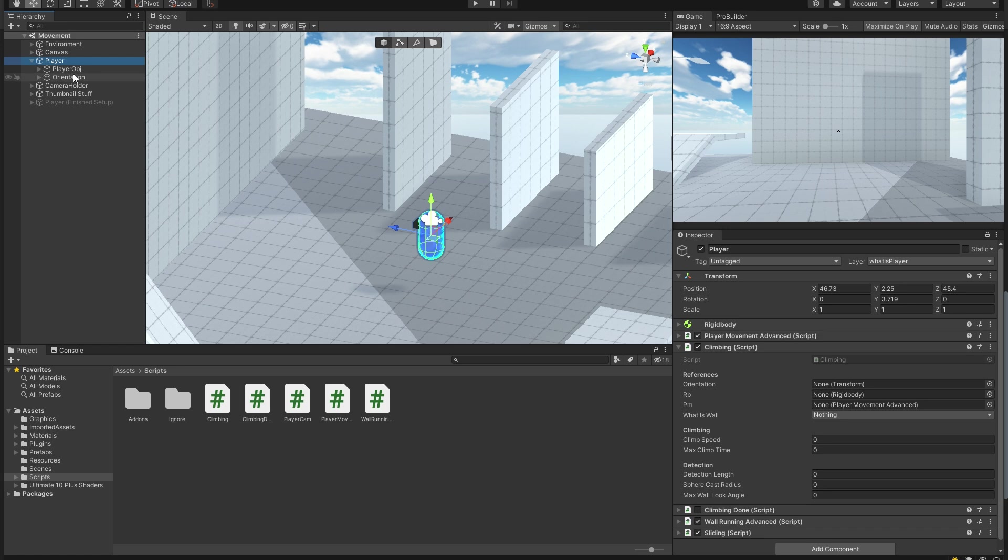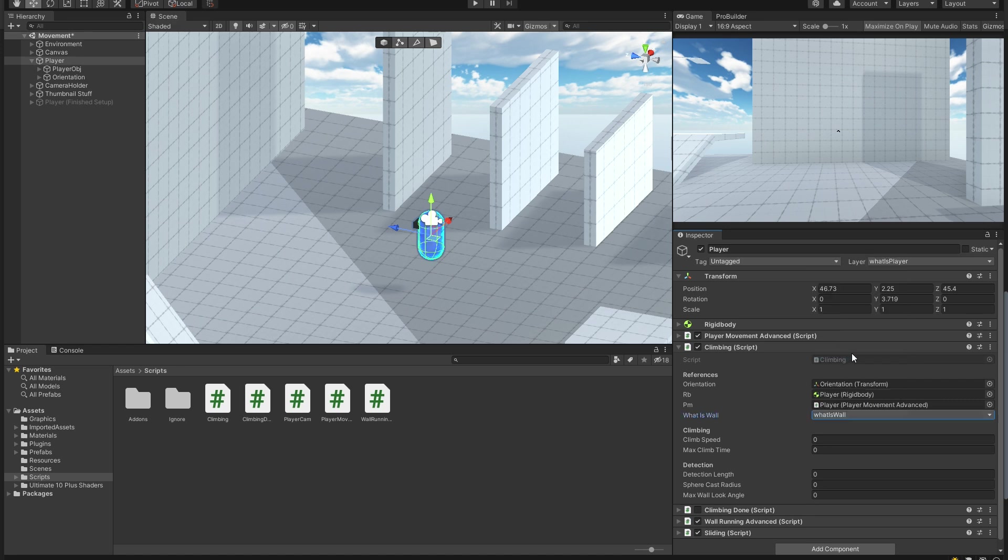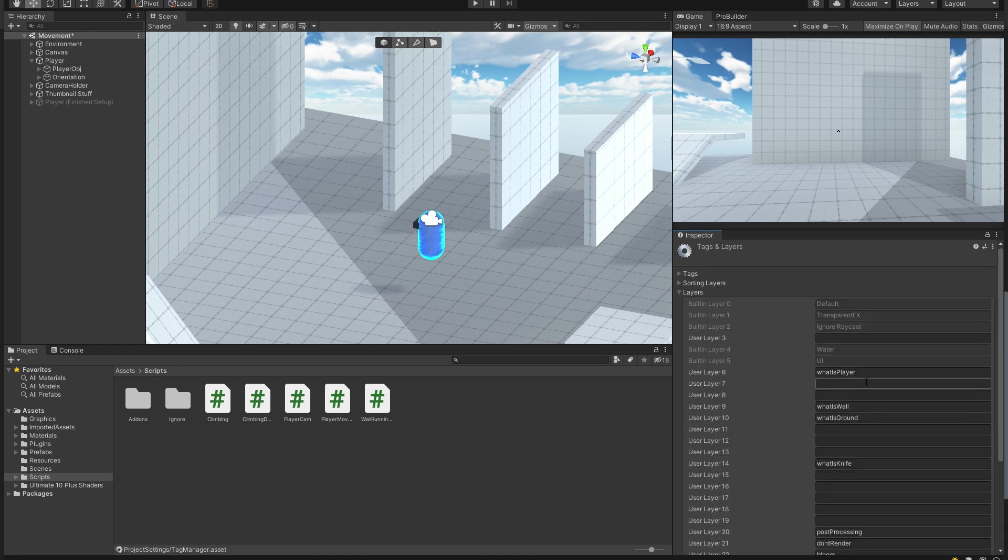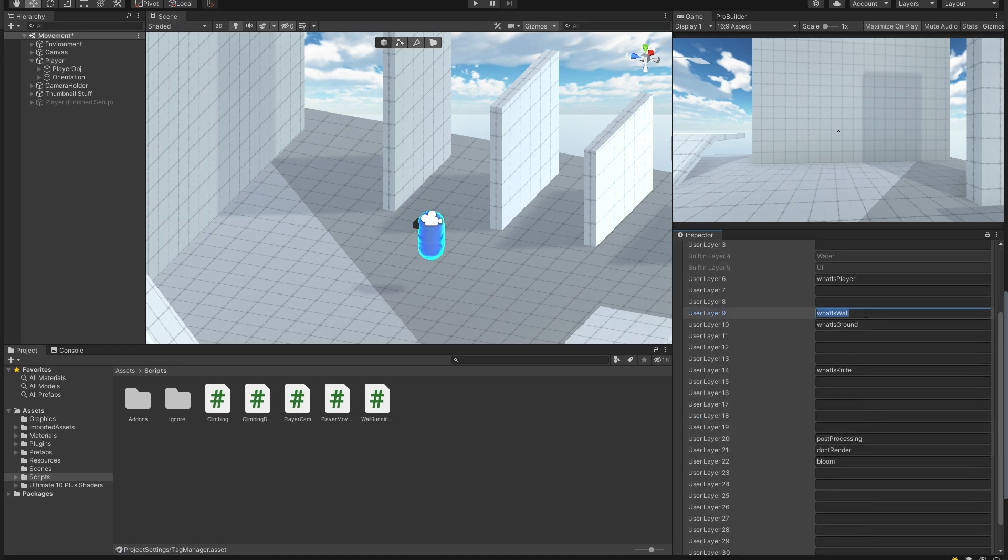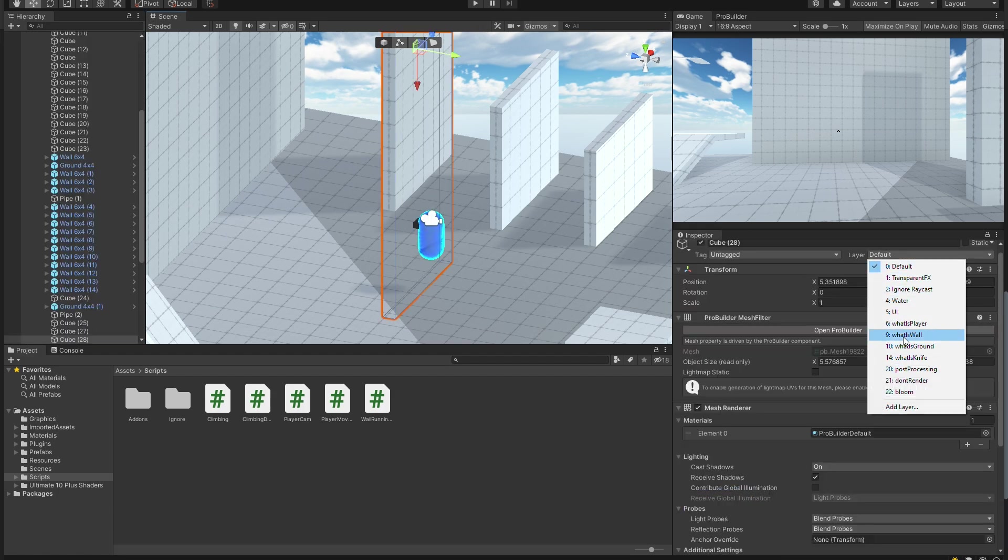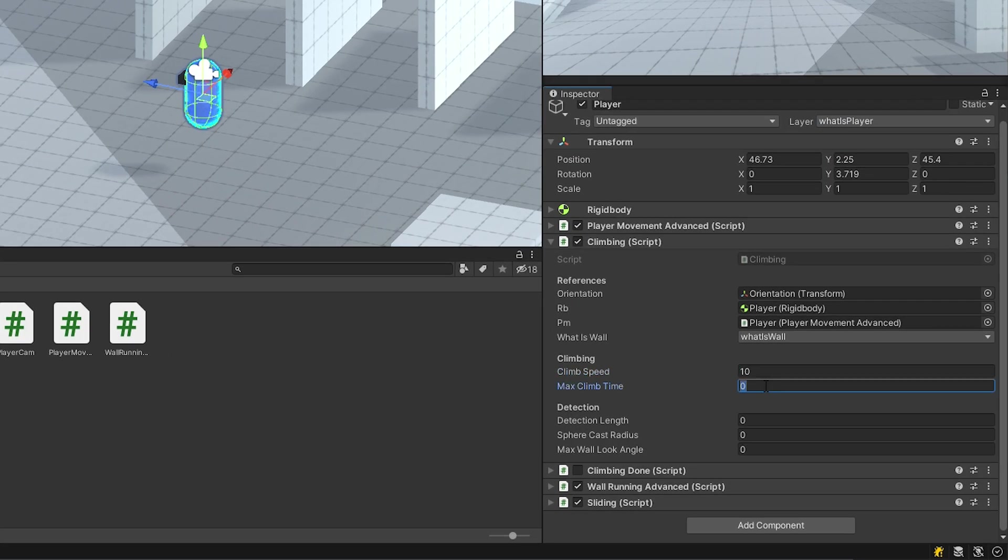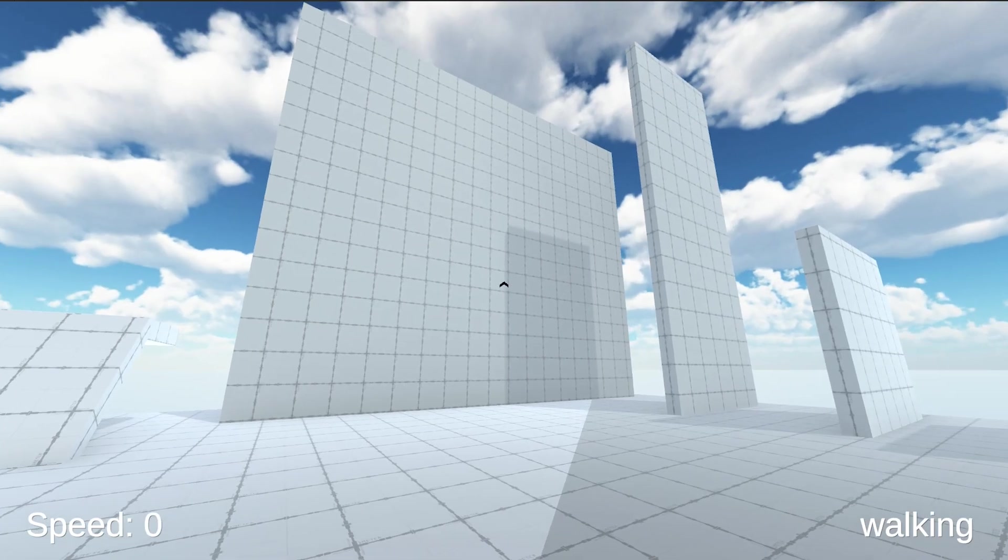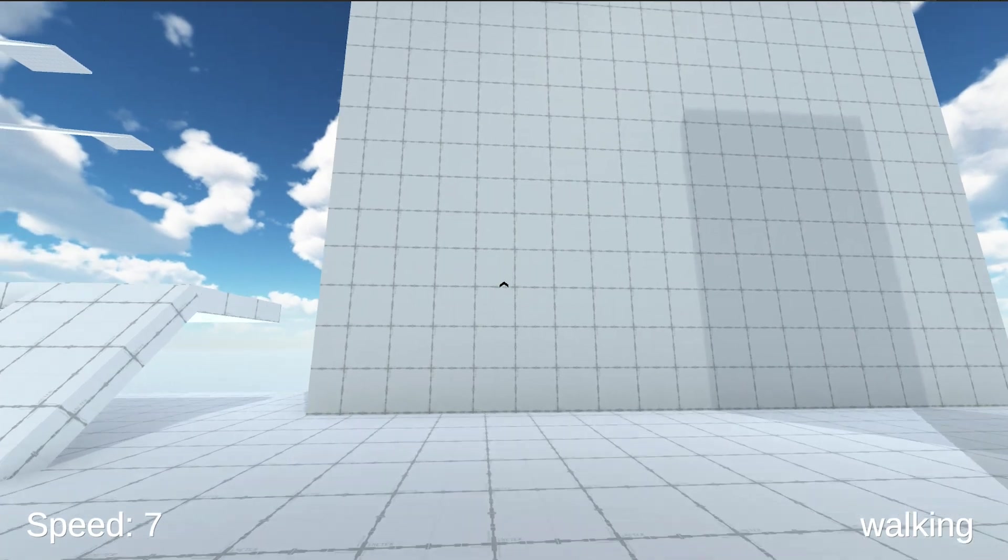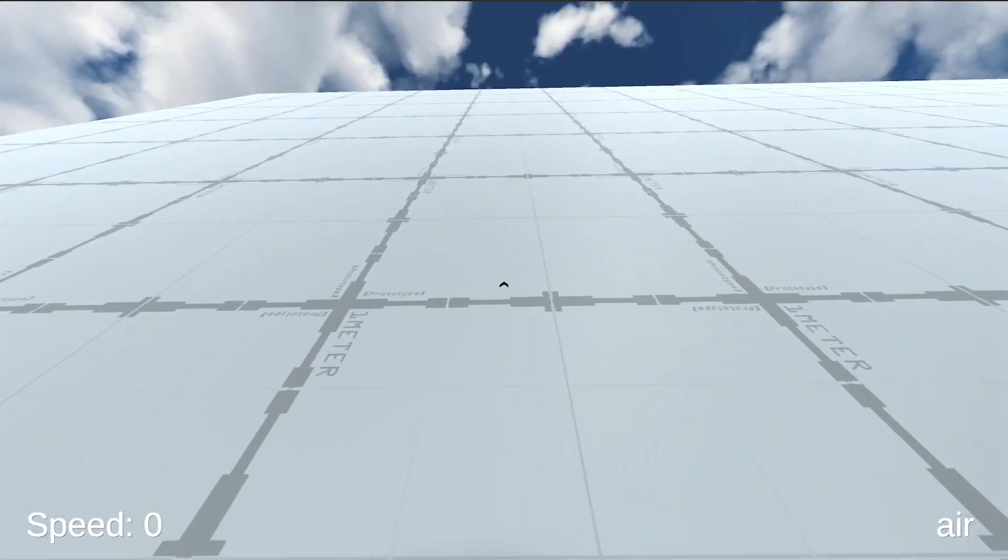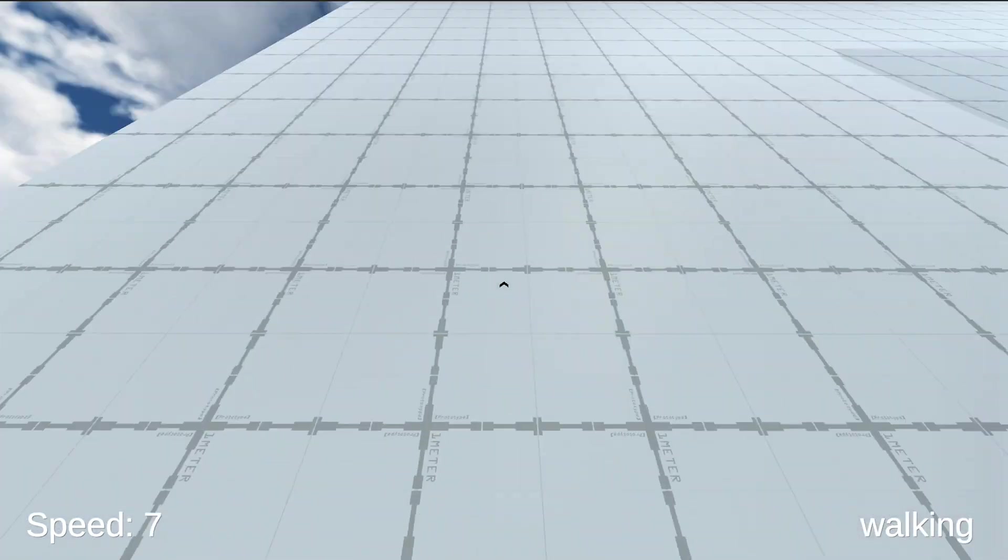Head over to Unity and set the variables to something like this. Also make sure to have a layer mask called whatiswall and assign it to all of your walls. If you now hit play and walk up to a wall, you can climb up, at least for a certain amount of time.